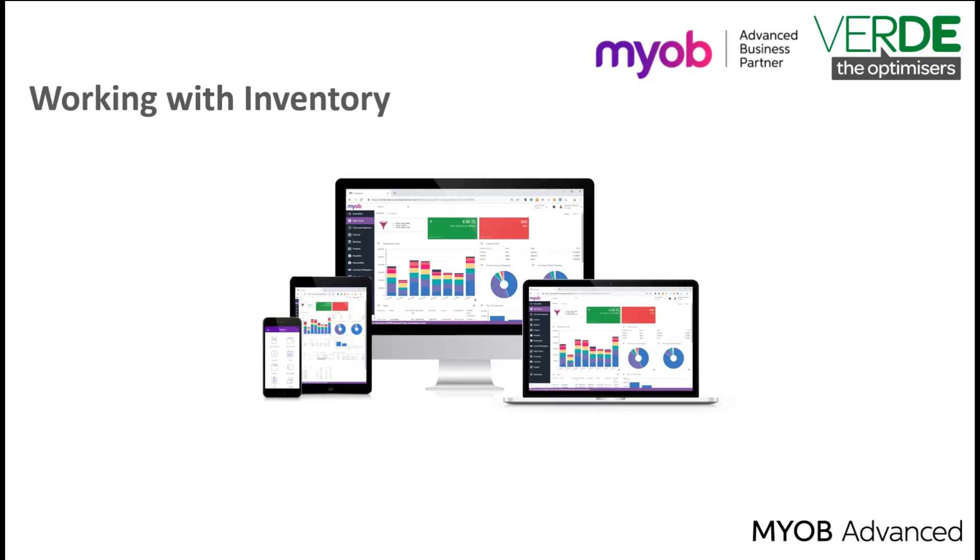Good day and thank you for joining us in another MYOB Advanced training video. In this video we will have an overview of working with inventory and how to add and release a receipt.